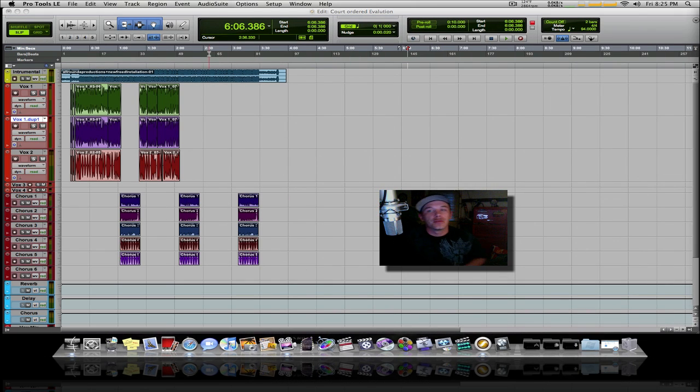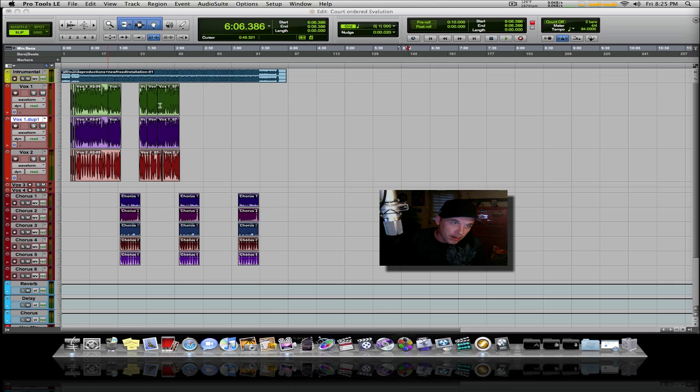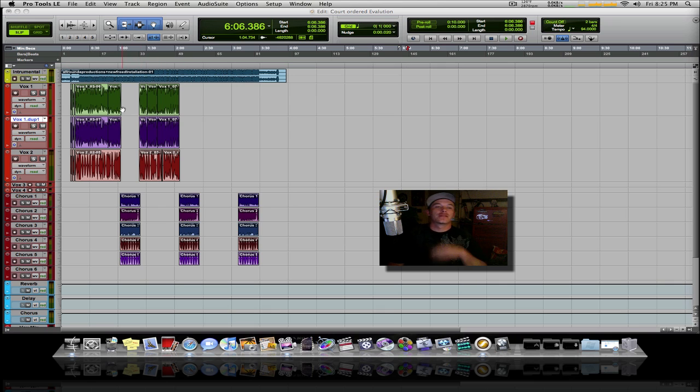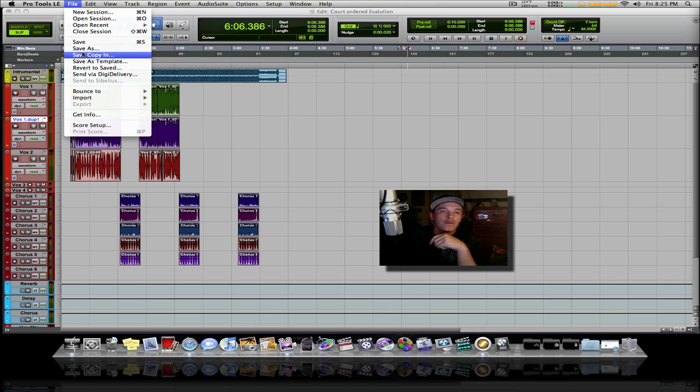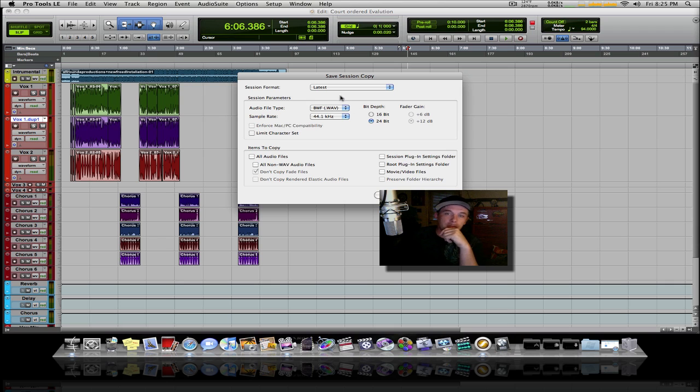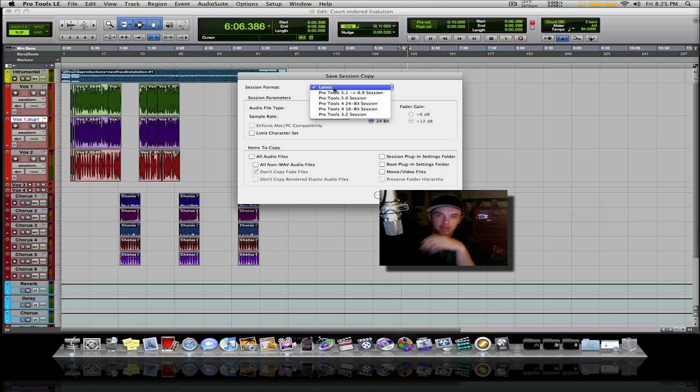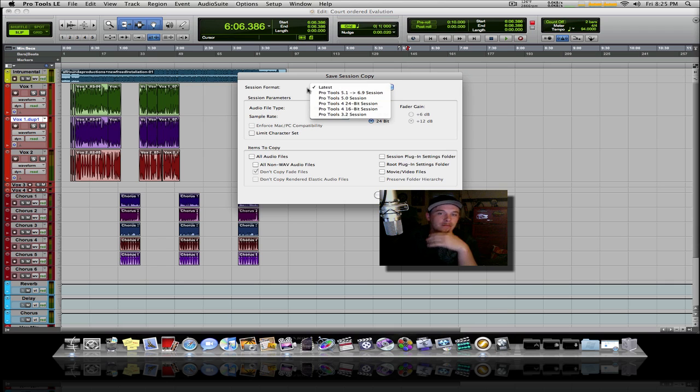Pull up your session and get everything like you want it. Click on File, then go to Save Copy In. For the version, most everybody is using Pro Tools 7 or higher, so you can leave that on Latest.